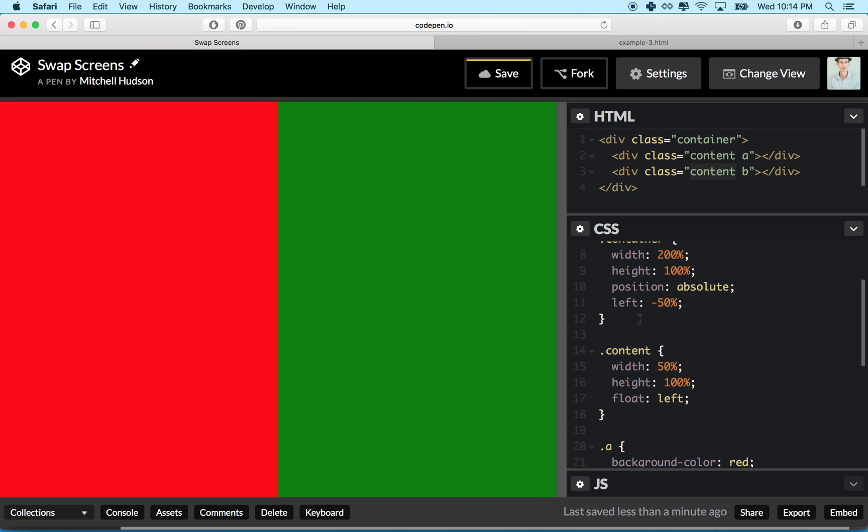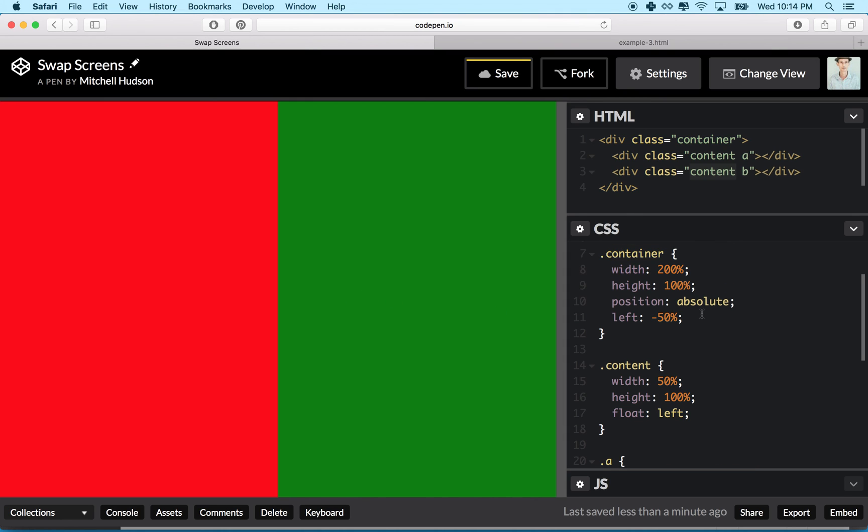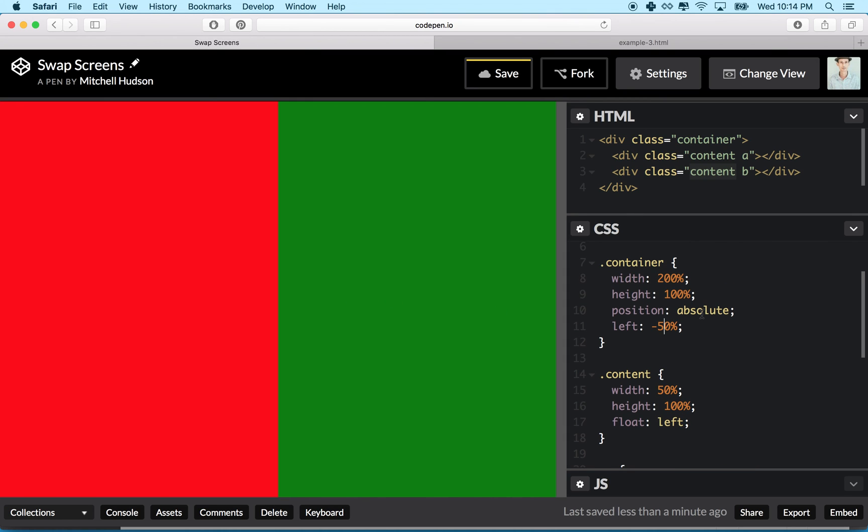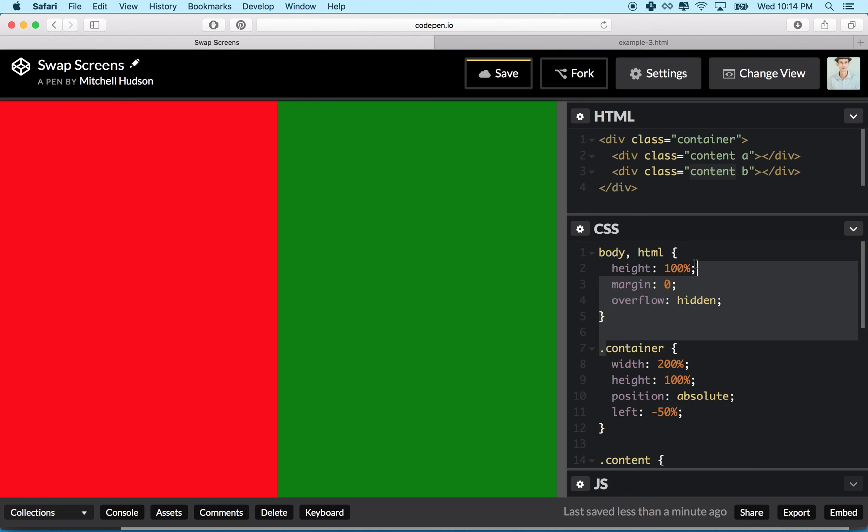We'll continue this in the next video, but this is our concept here. We've got this container and we're going to move our container left and right with some JavaScript. So thanks for watching and we'll continue this in the next video.